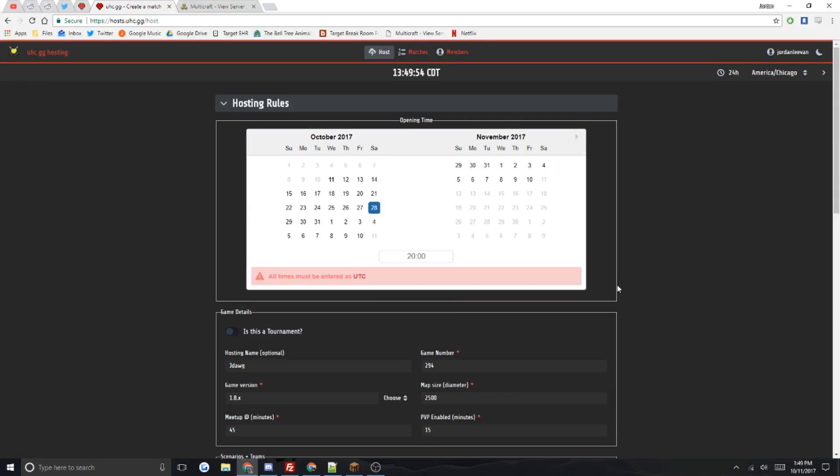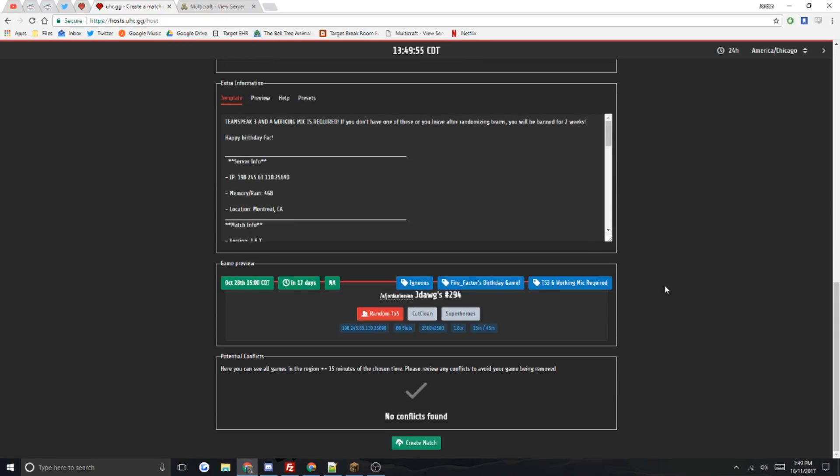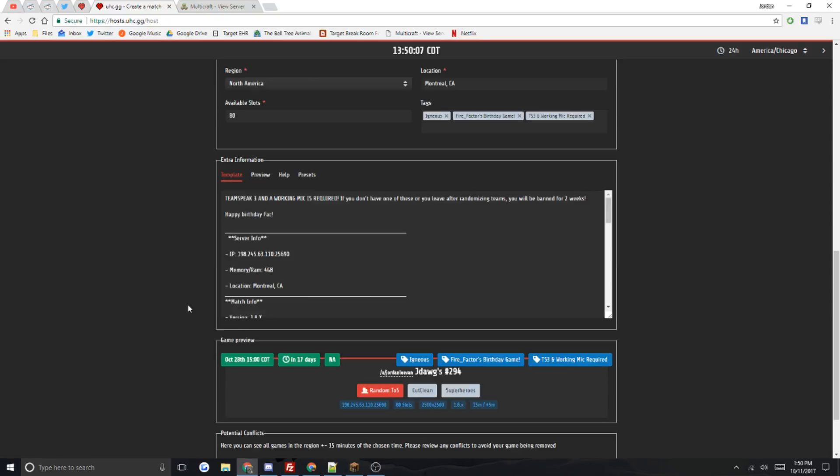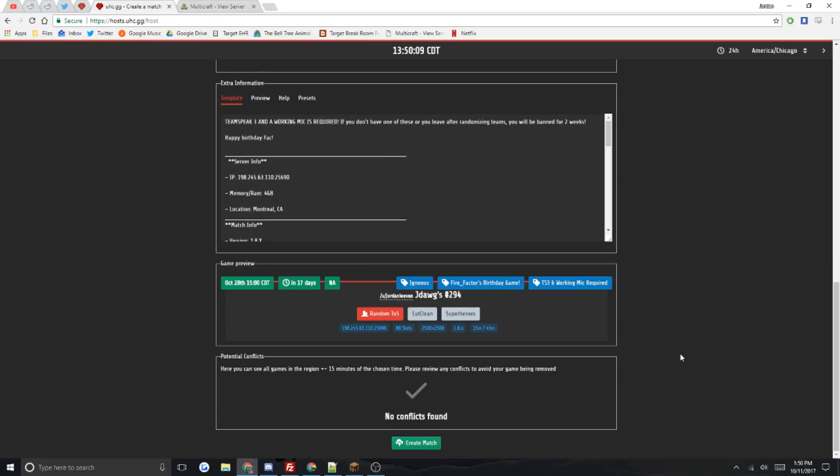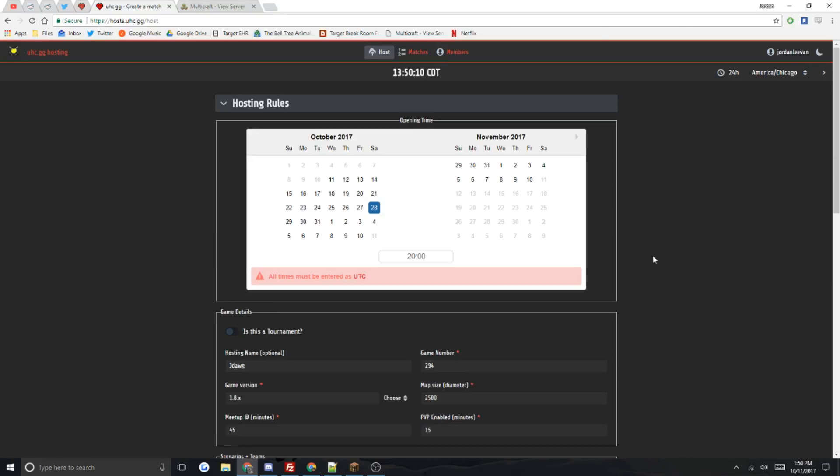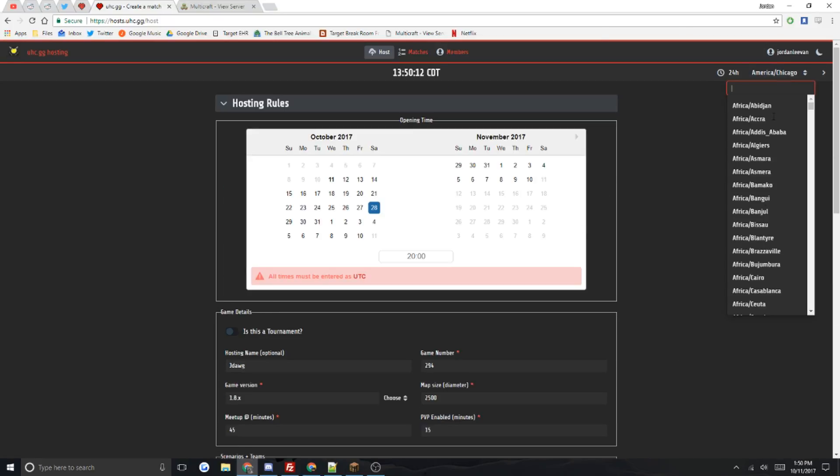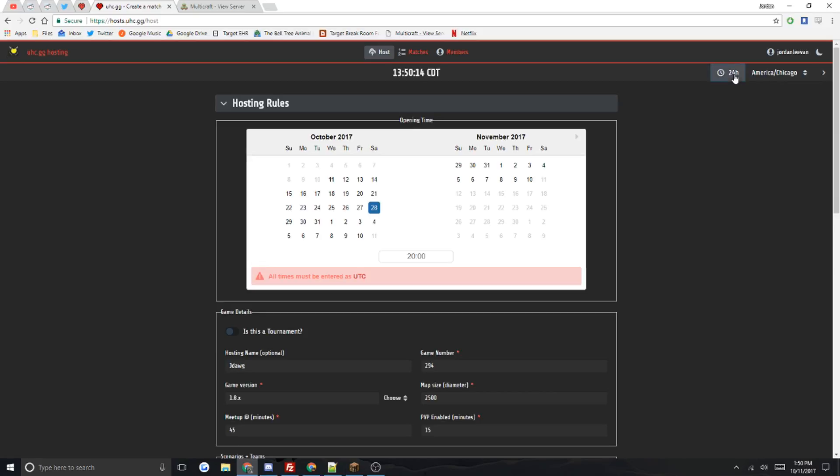If you know UTC times pretty well, just go ahead and click around. So I wanted 20 UTC. Then usually I go all the way down here, it'll tell me what time that is in Central time. That's three o'clock on October 28th. That's how you do the time.